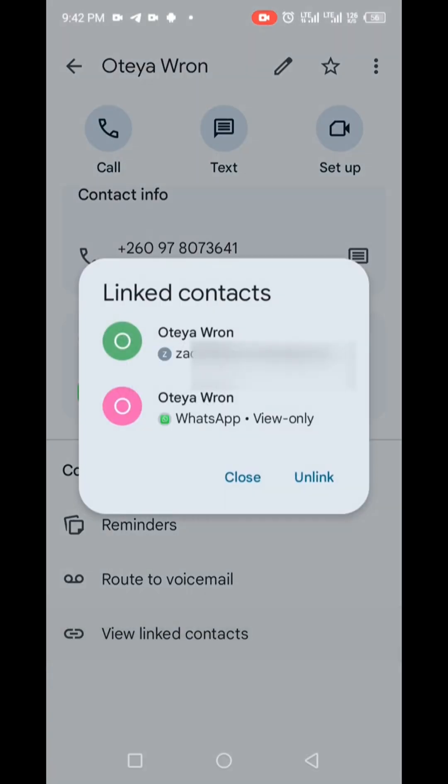As you can see, it also shows you the linked accounts under Connected Apps. You can unlink and then delete the contact.